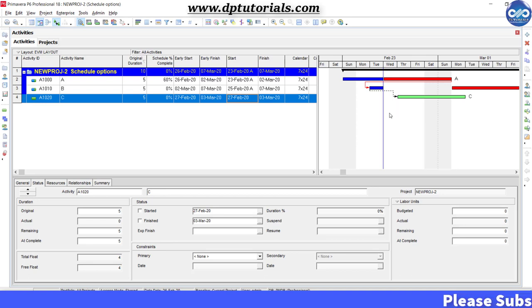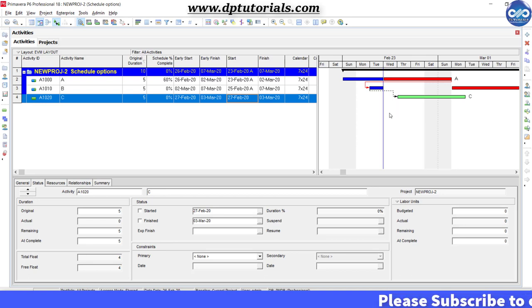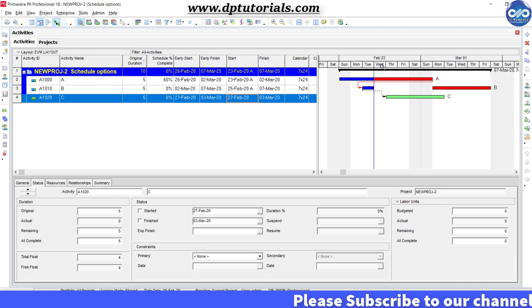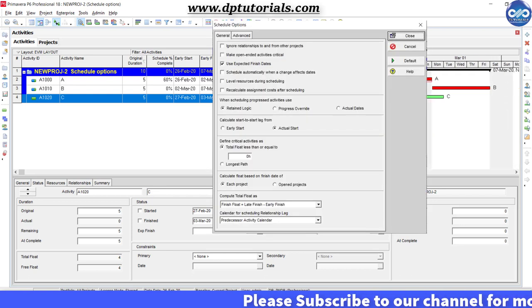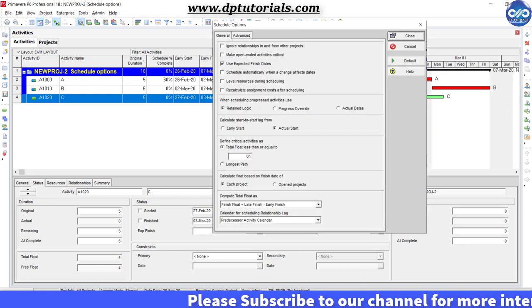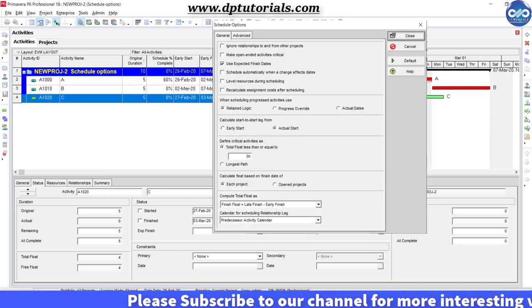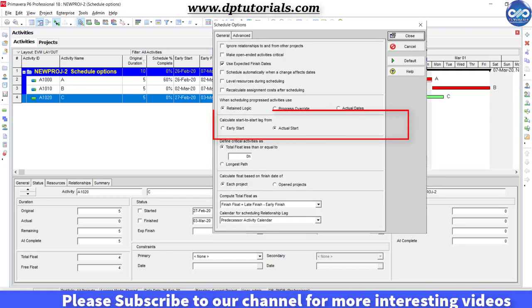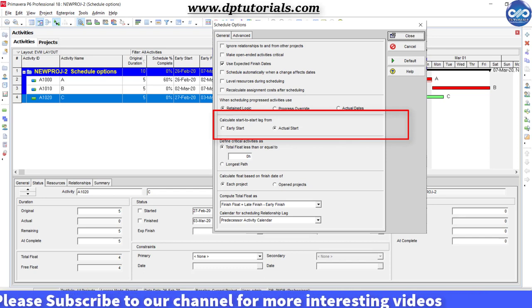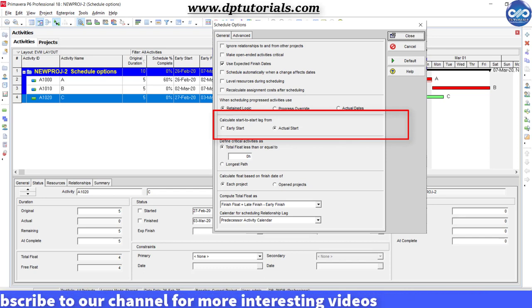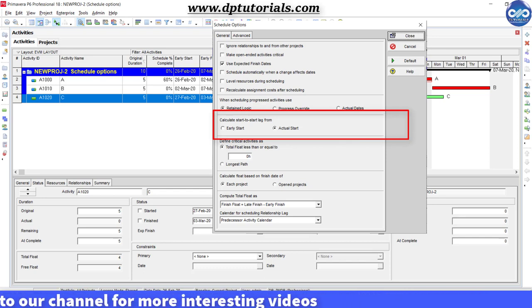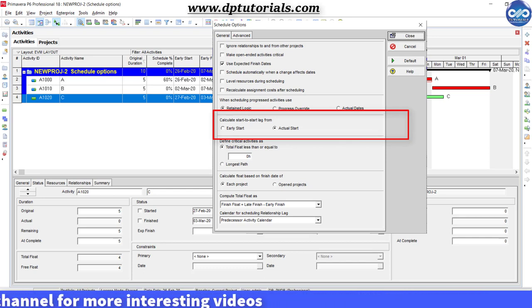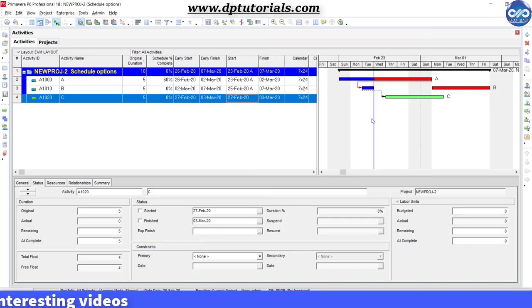Got it friends. So in this way, you should be selecting the schedule options accordingly based on your requirements. This is all about the calculate start start lag option in Primavera P6 from the schedule options.